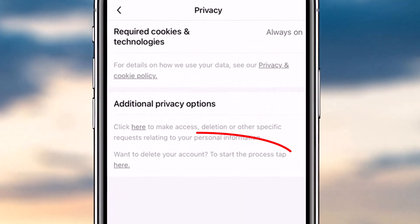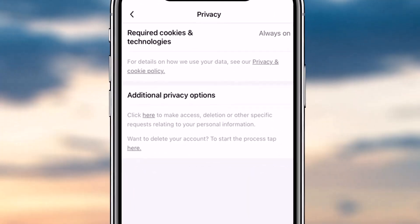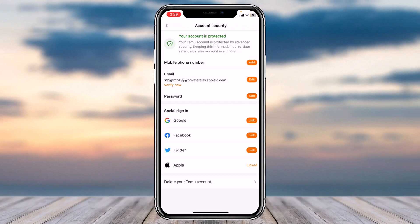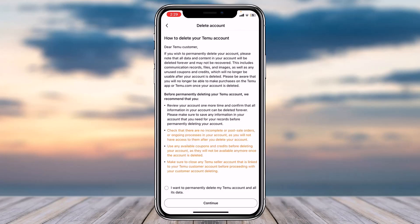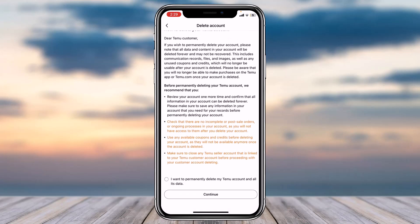Where it says 'Additional Privacy Options,' just below that you can see the option 'Do you want to delete your account?' Tap on the 'here' option right over there. After that, on the bottom side of the screen you can see the option 'Delete your Temu account' — simply tap on it.